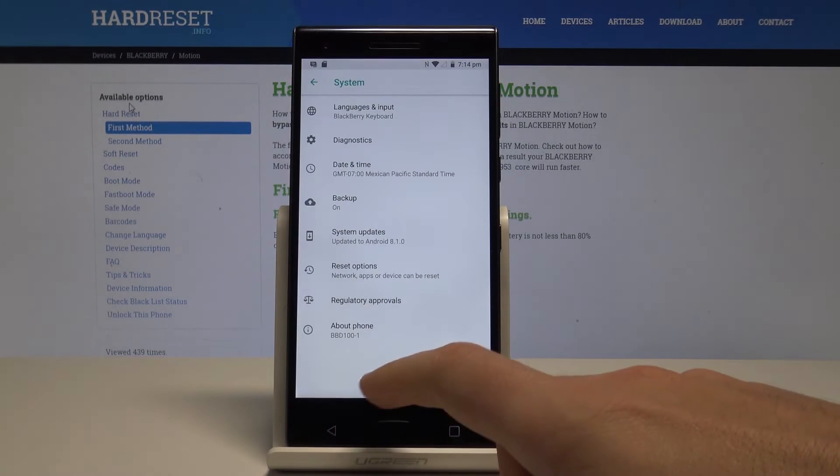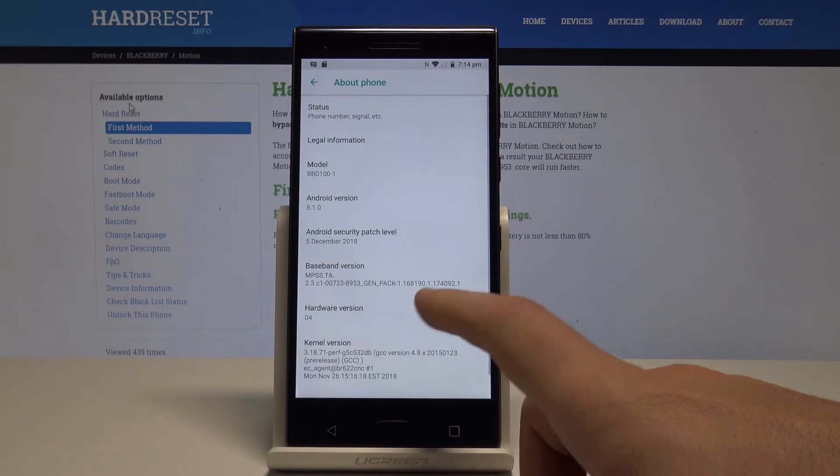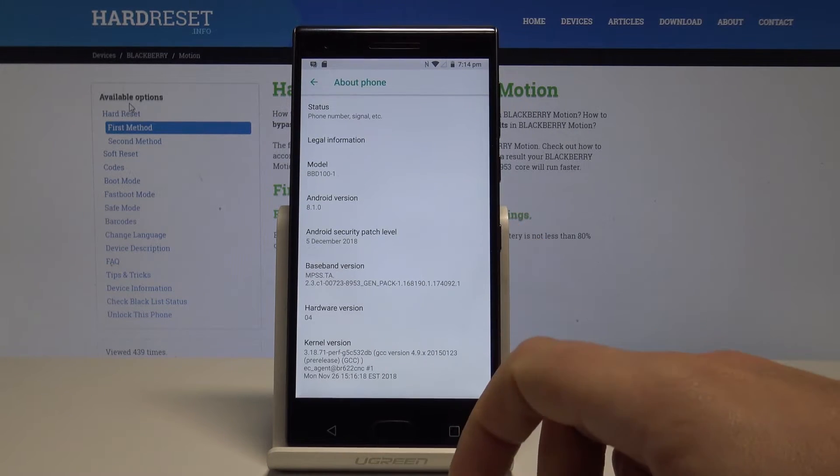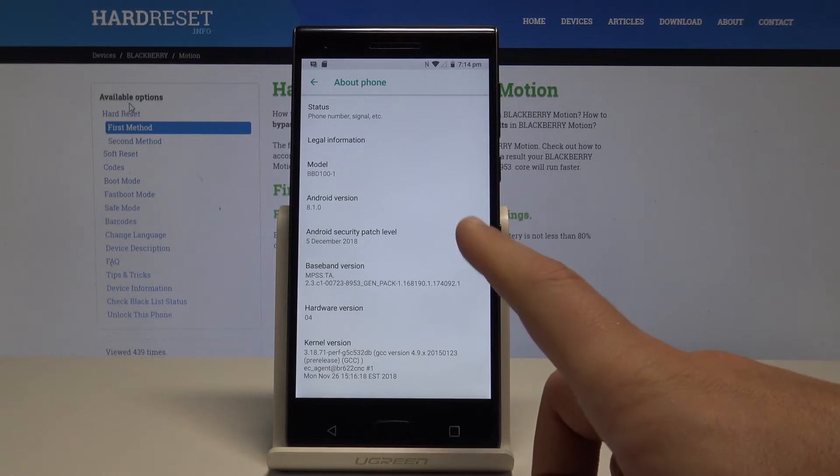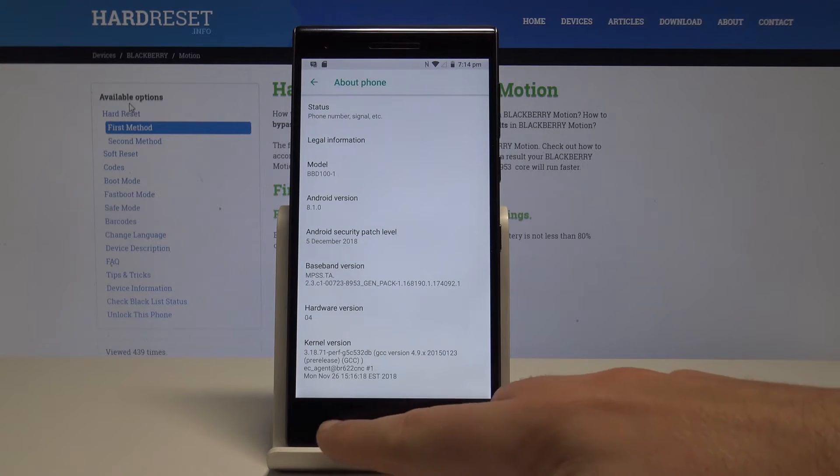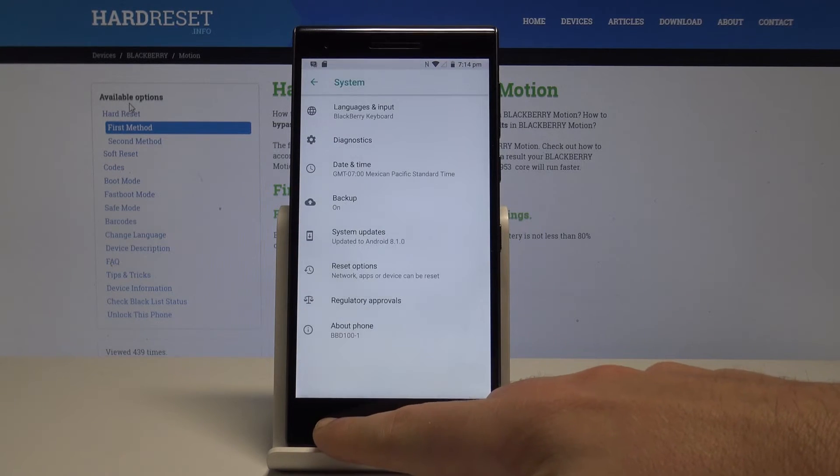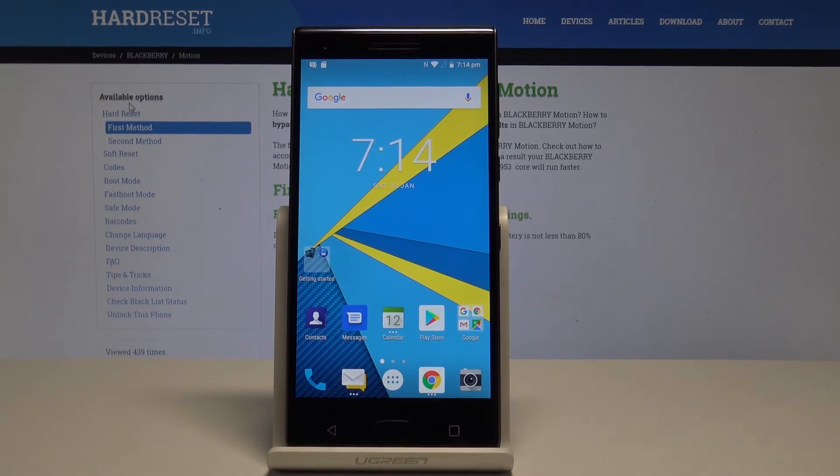You can also check out the Android version by using about phone right here. As you can see, in my case it's Android 8.1, and you can also see the Android security patch level. That's it, everything went well. Thank you for watching.